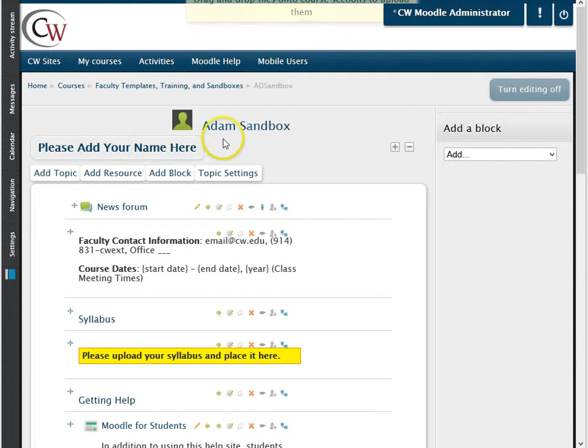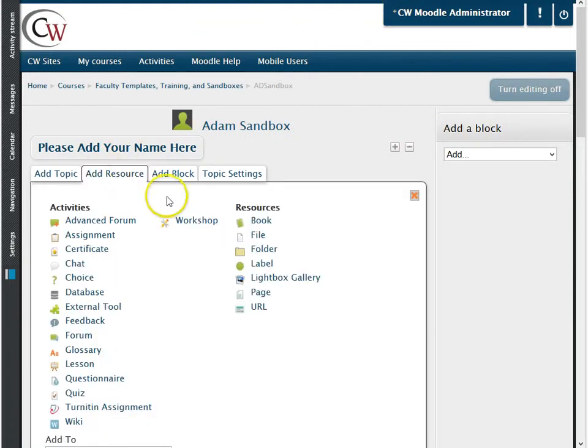To attach a file, please click on the add resources tab, and then click on file.